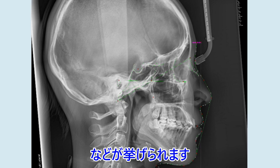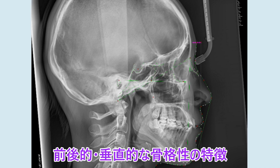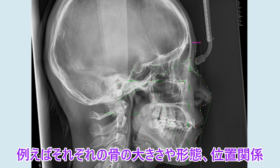B point, pogonion, anatomical gnathion, menton, gonion, ramus point, mid-ramus, R2, sigmoid.